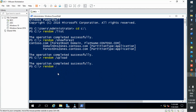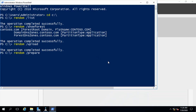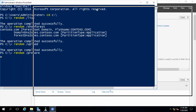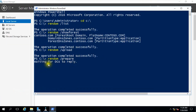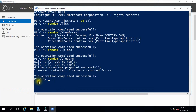After that, use the prepare command. After that, use the execute command.